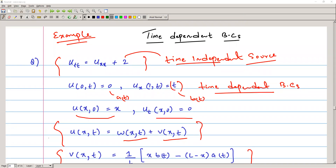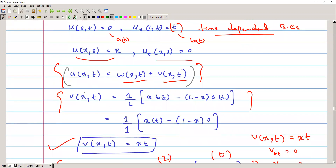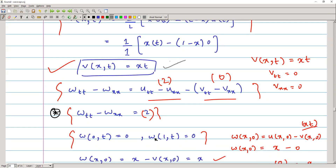The second example involves time-dependent boundary conditions. The equation is u_tt = u_xx + 2, with u(0,t) = 0, u(1,t) = t (a non-homogeneous time-dependent boundary condition), u(x,0) = x, and u_t(x,0) = 0. We again write u = w(x,t) + v(x,t). For the time-dependent boundary part, v(x,t) = (1/L)[x·b(t) − (L−x)·a(t)], giving b(t) = t and a(t) = 0, so v(x,t) = xt.